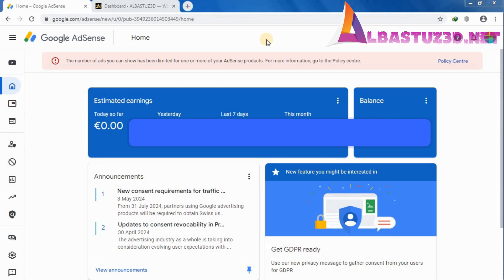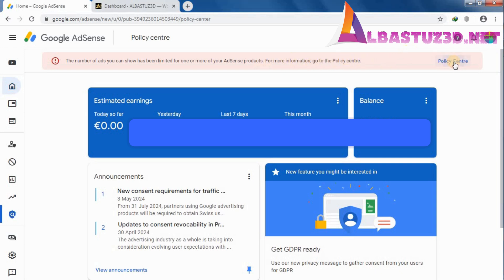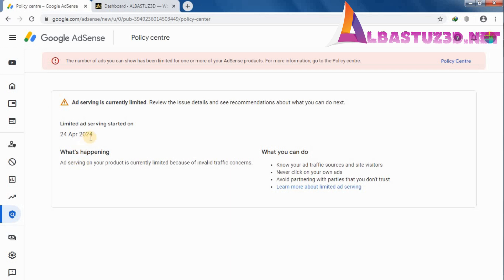Let me show you how I fixed this issue. Go over to your AdSense account — as you can see I am experiencing the issue. I'll show you how I fixed my problem. Go over to the Policy Center and check if you are experiencing the same issue.